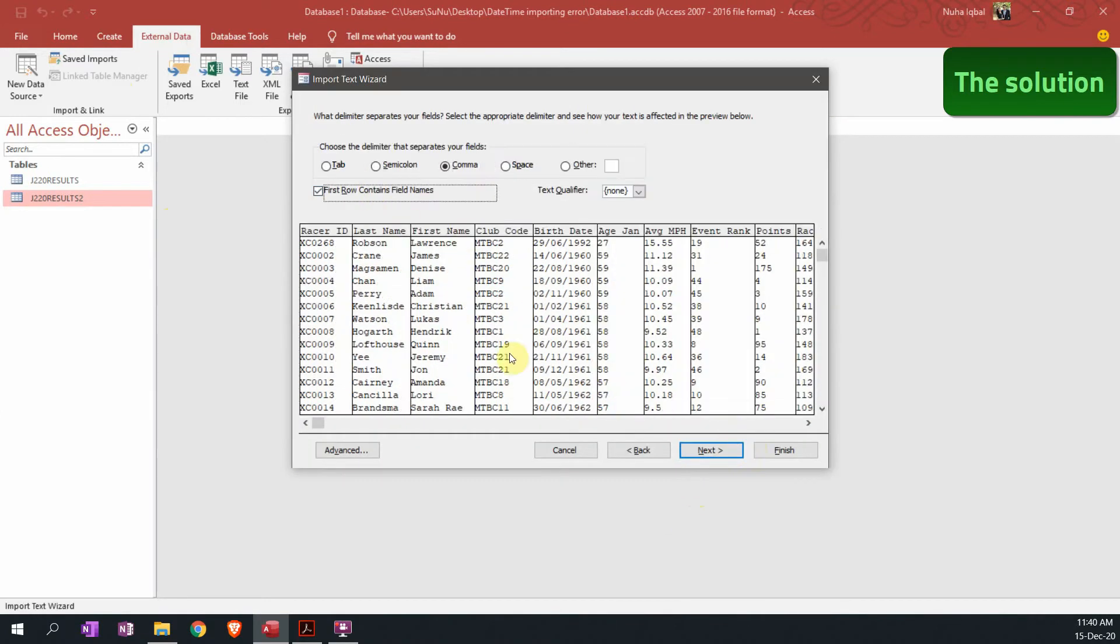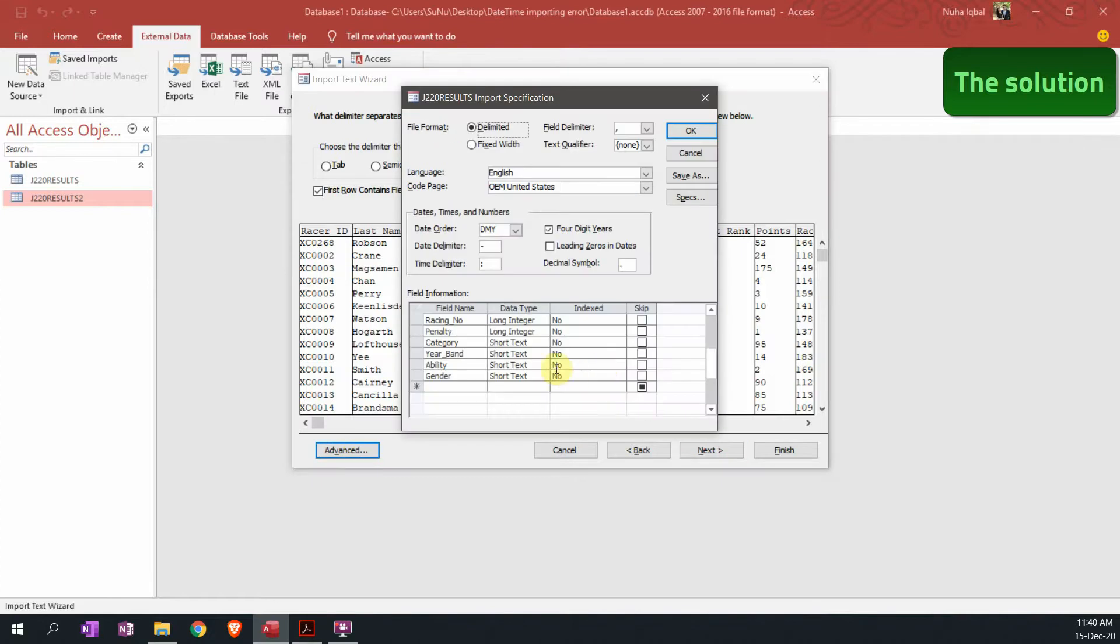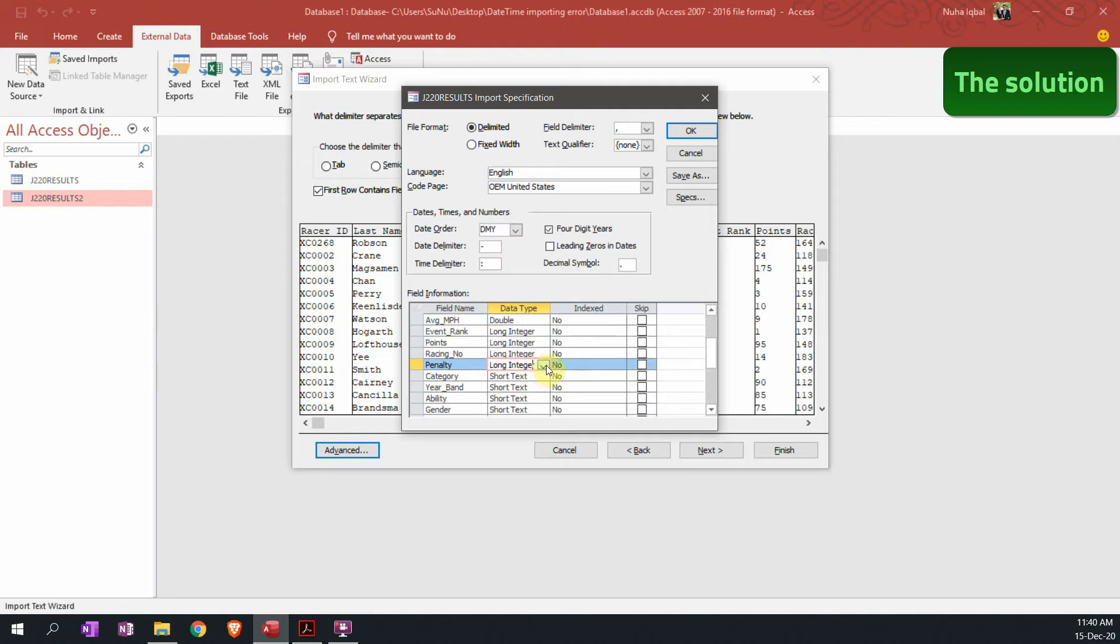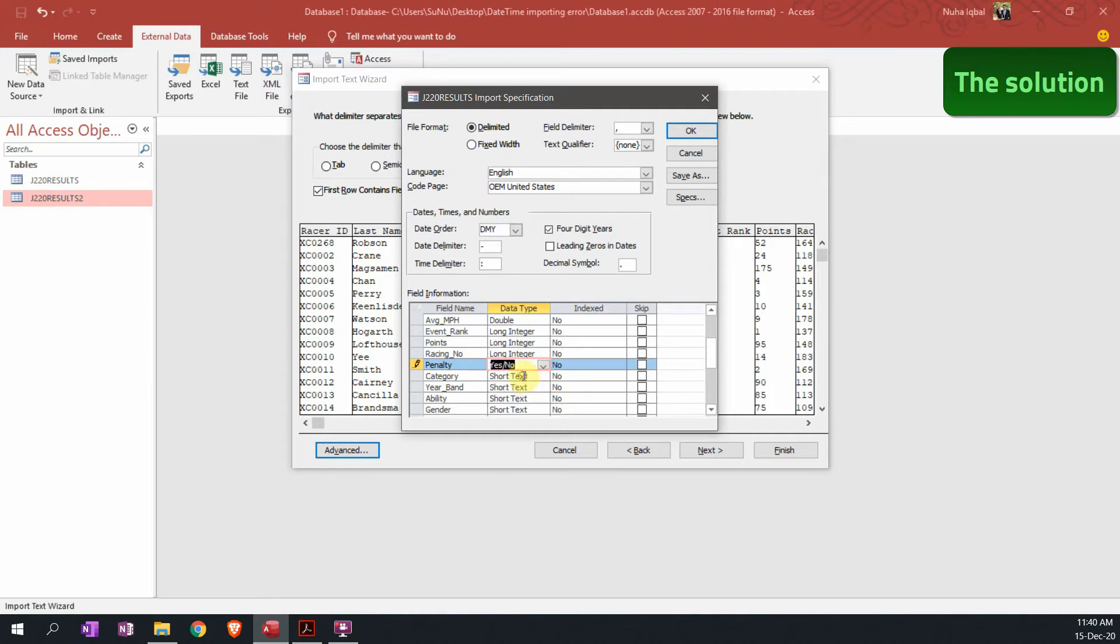Make sure you're clicking on the field names, click on advanced, and when you click on advanced, go to the penalty and change its data type since the beginning from here. Change it to yes/no so all of the problems will be avoided later. Click okay, click next, next.